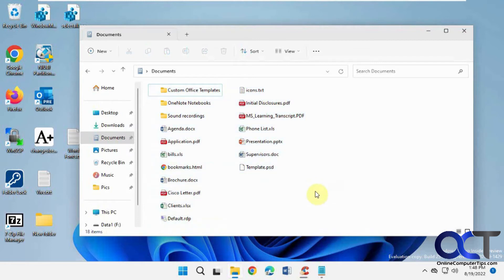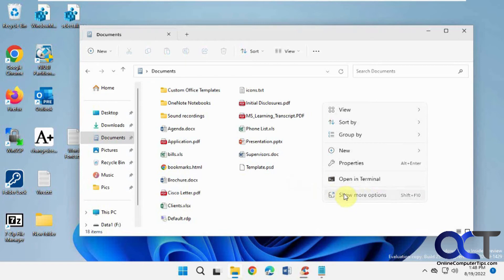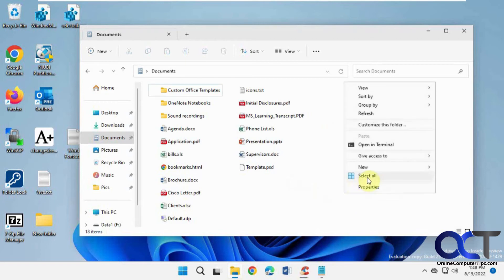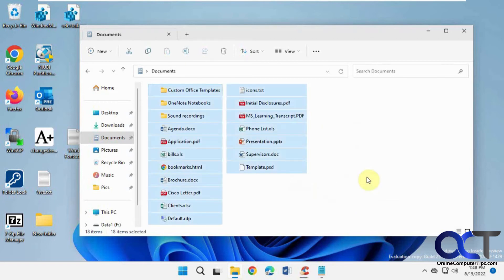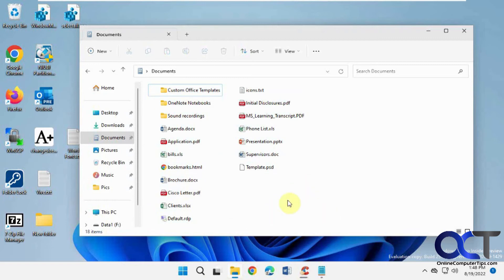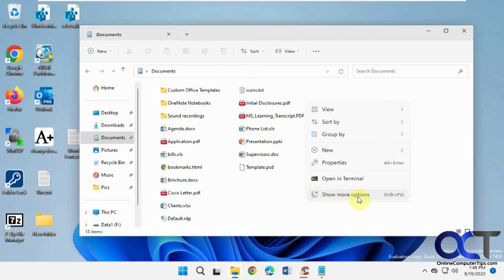So this probably works better for Windows 10, because Windows 11 you have to do Show More Options, and then you have your other selections here. But of course you could also switch the Windows 11 right-click menu option to work like Windows 10, so it gets rid of the Show More Options thing. We have a video on that, which I'll put in the description.